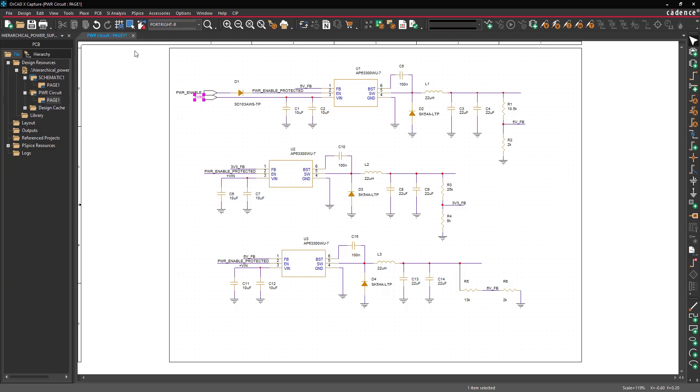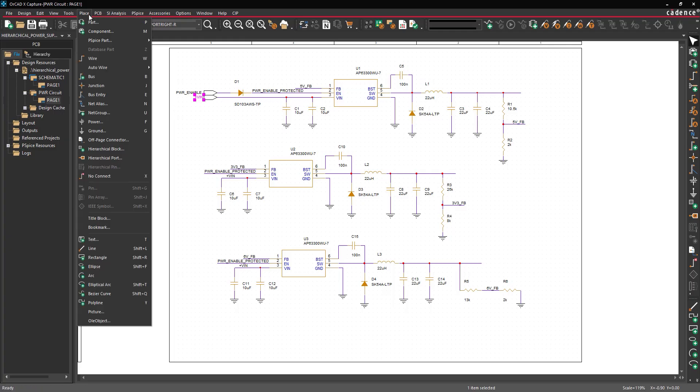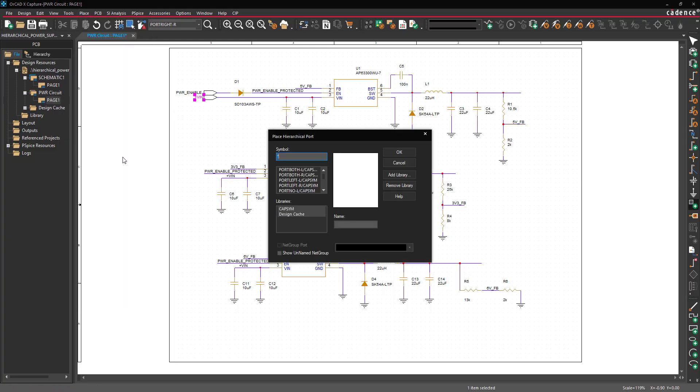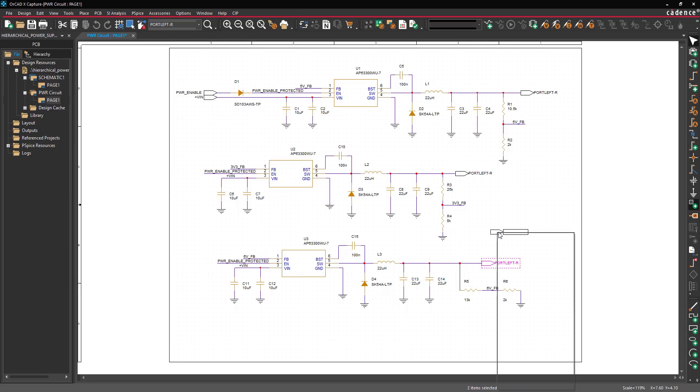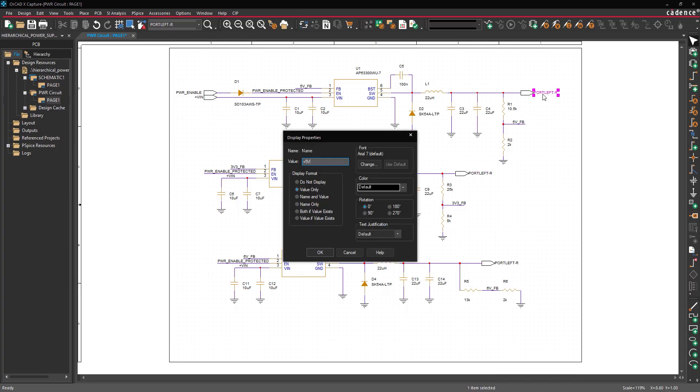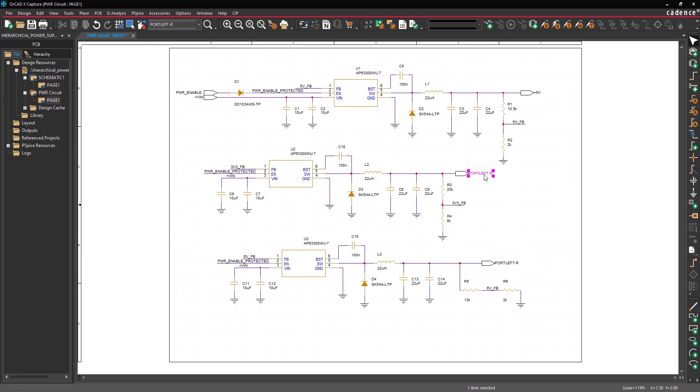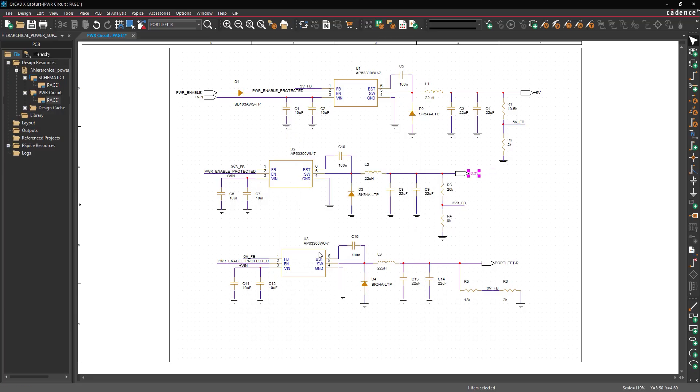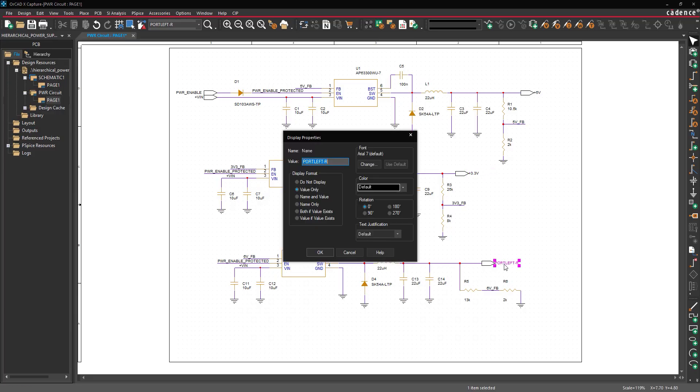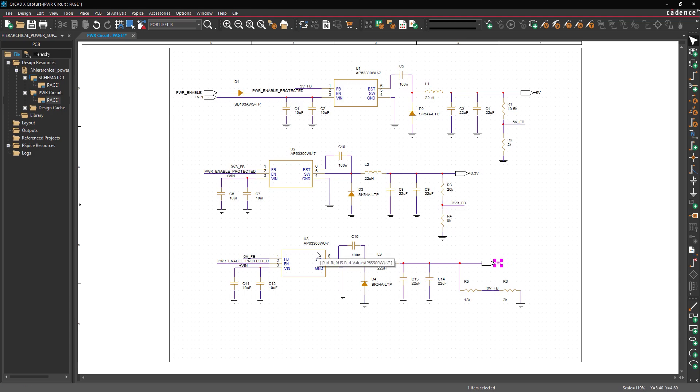Now let's place the output ports. Select Place Hierarchical Port from the menu. Select Port Left R from the list and click OK. Click to place output ports at the output of each voltage regulator, then right-click and select End Mode. Double-click the name of each output port and enter the original output voltage for that regulator. All ports have been placed and defined and are ready to be connected to a block higher up in the hierarchy.